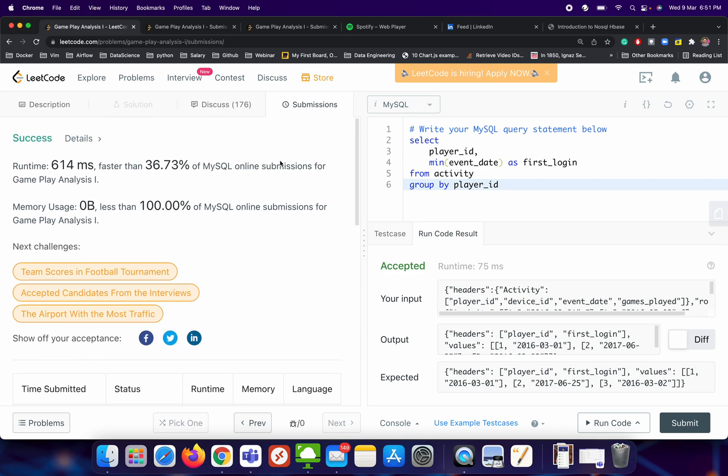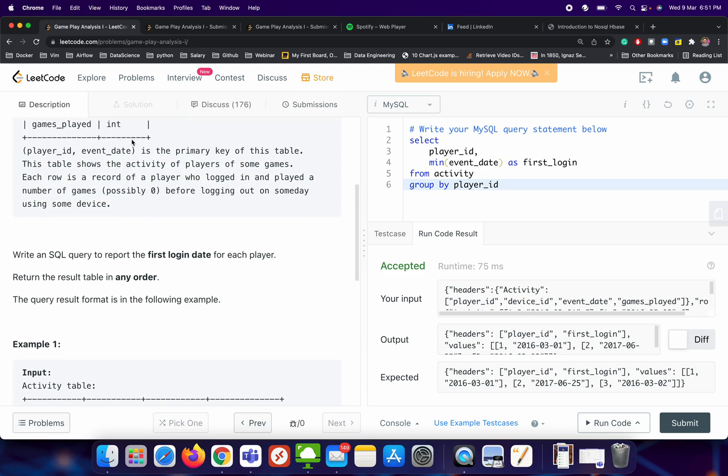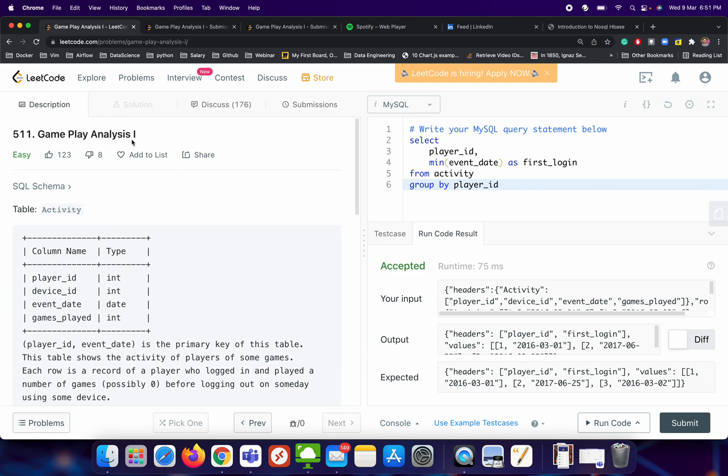Okay, thank you for watching this video. We will try to analyze more questions which are related to the game analysis. We do have gameplay analysis one, two, three, and four. So let's try to do two, three, and four in the subsequent videos. Thank you.